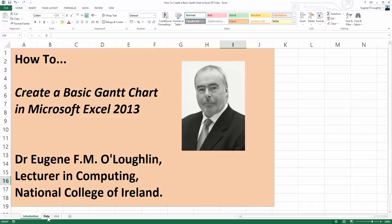Hi everybody, this is Eugene O'Loughlin, lecturer in Computing at the National College of Ireland, and welcome to my series of short how-to videos. In this video, we're going to learn how to create a basic Gantt chart in Microsoft Excel 2013.